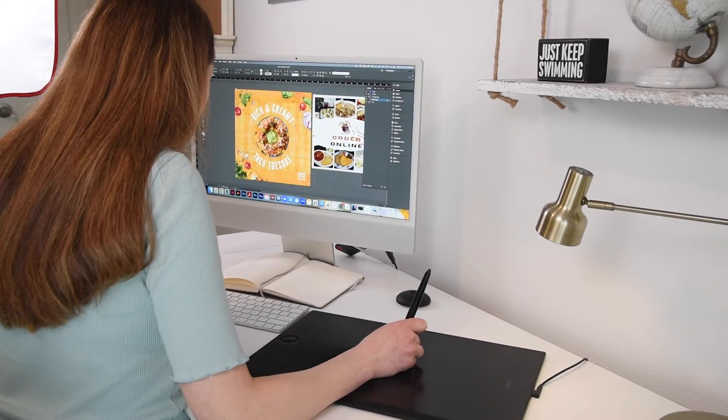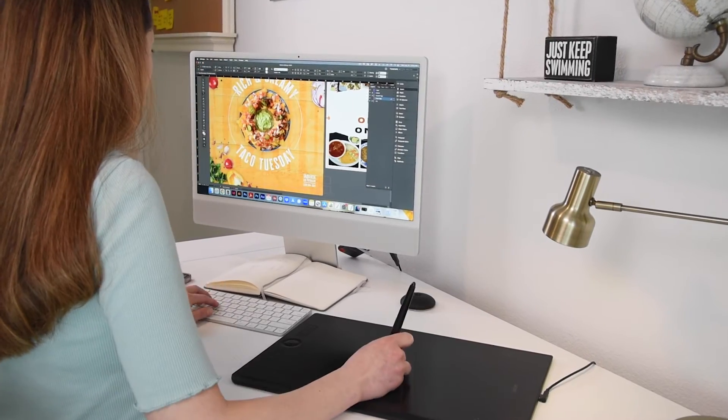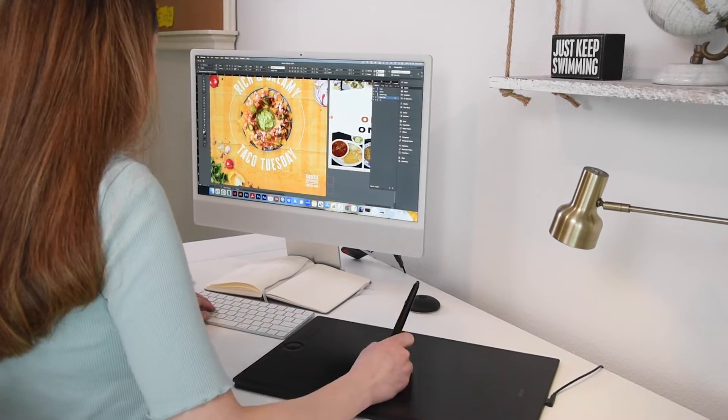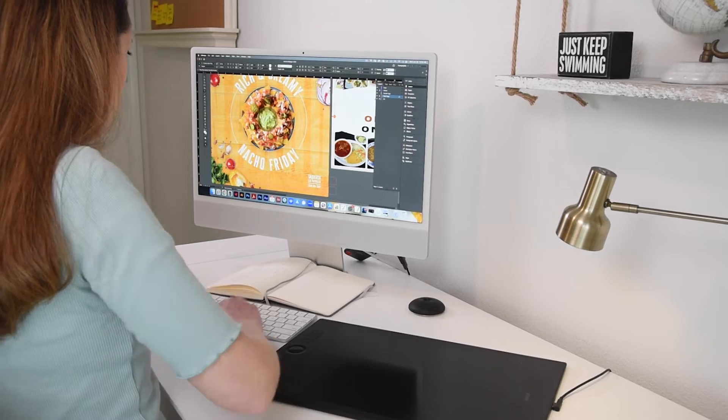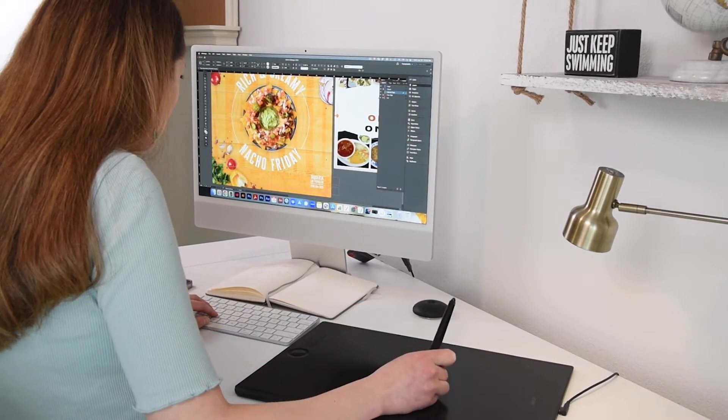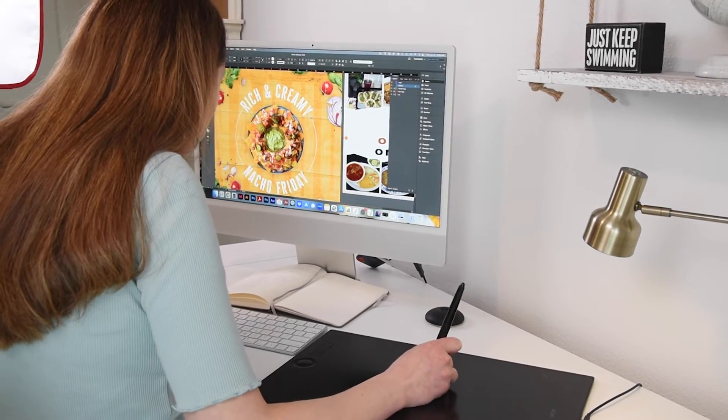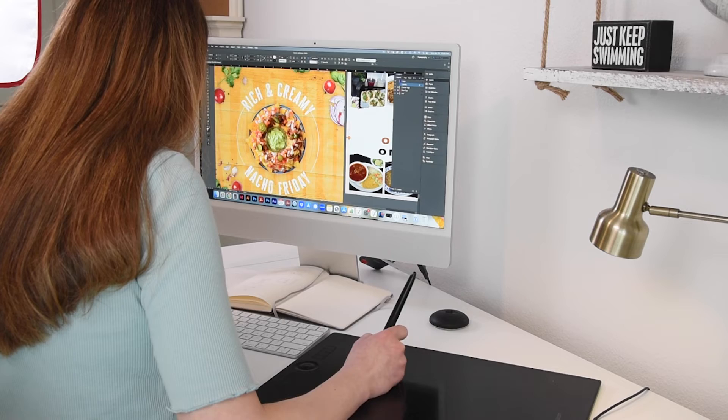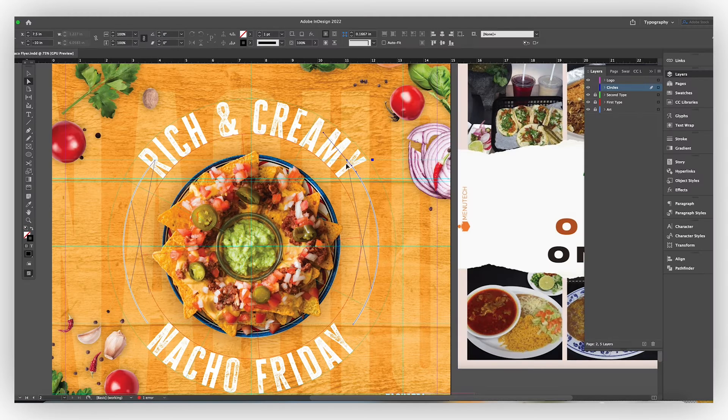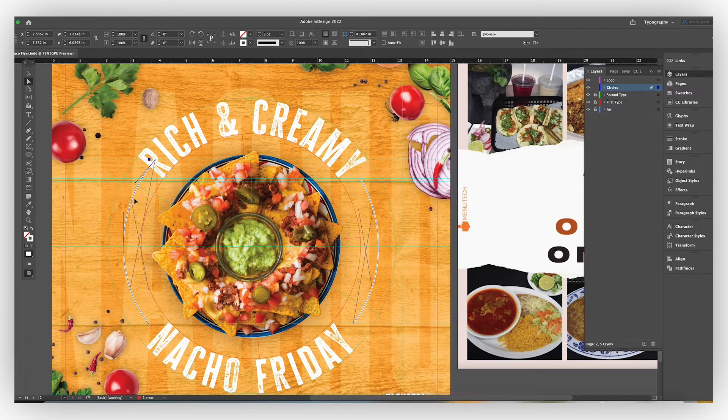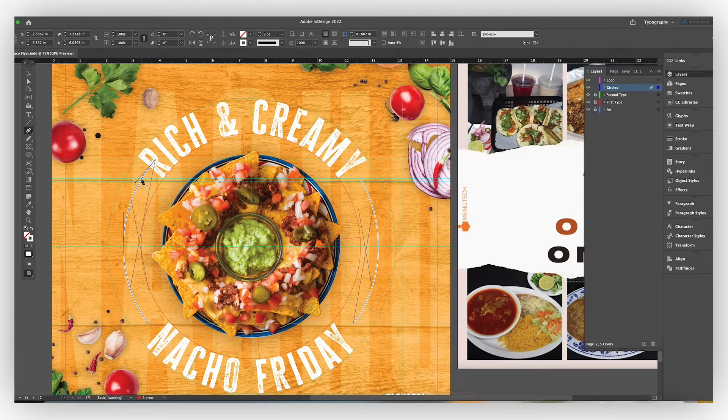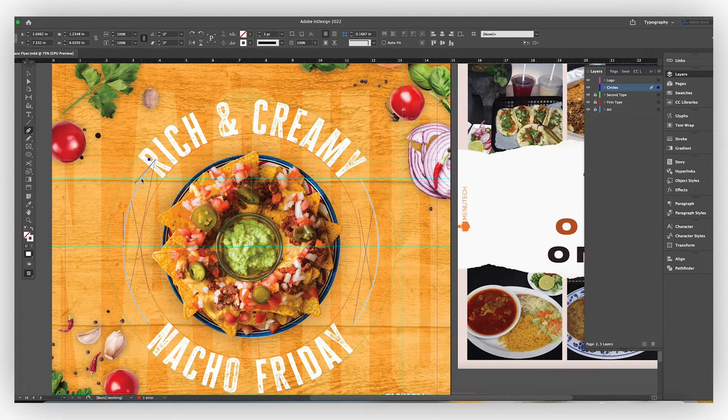So now I'm going to import it into InDesign and it's going to say rich and creamy nacho Friday. So it'll be kind of consistent. Each day is featuring a different product, a different type of food.